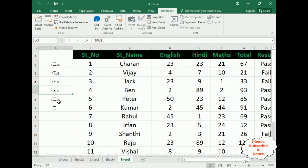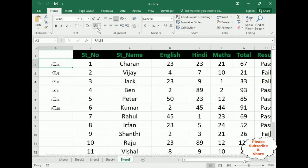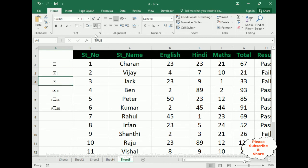Notice here we got TRUE or FALSE values. If I uncheck, we get FALSE. But the condition is that it is displaying TRUE or FALSE visibly, so we need to format the font color to white to hide it. Go to Home, and change the font color to white — we are hiding this font.